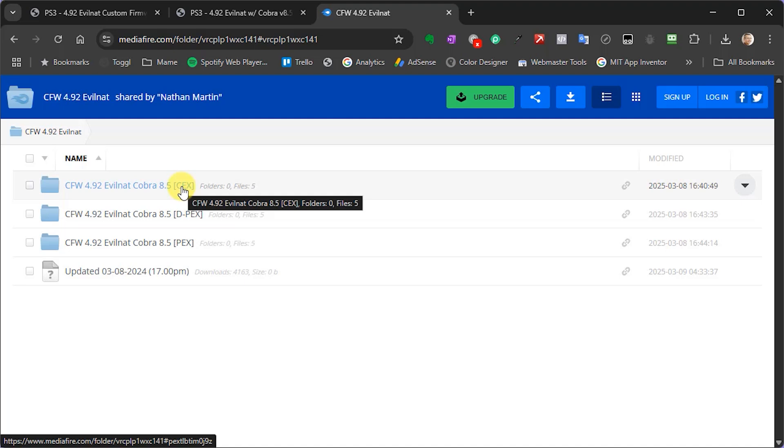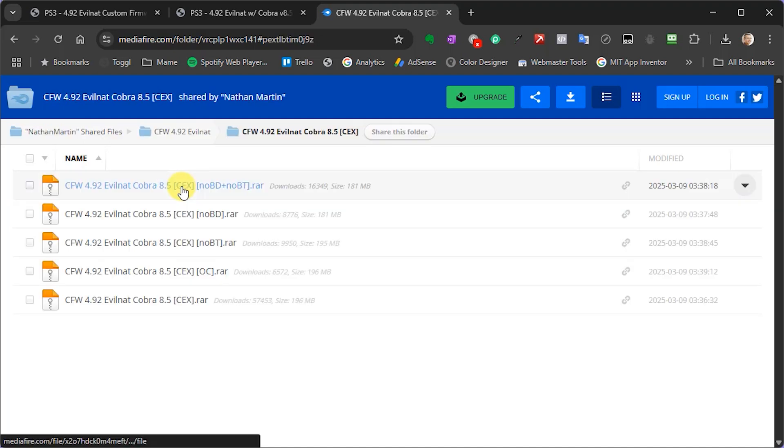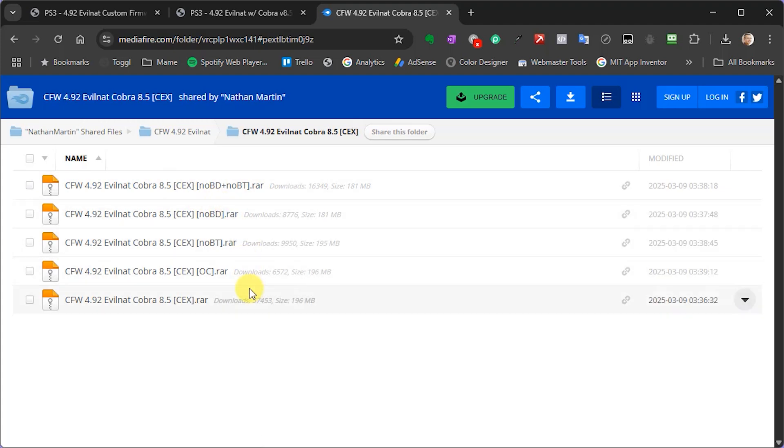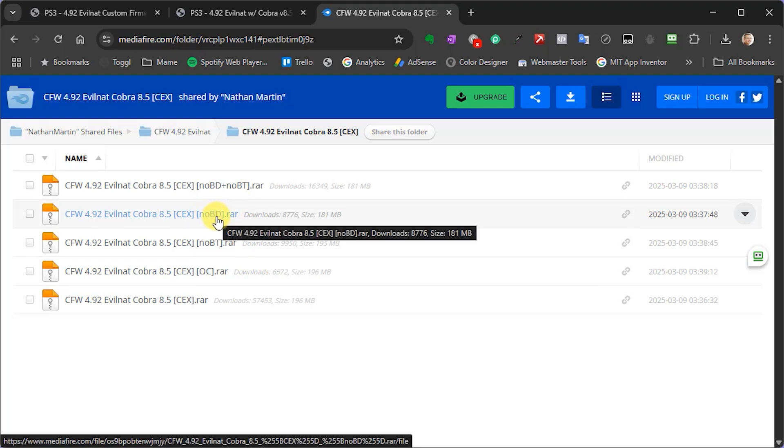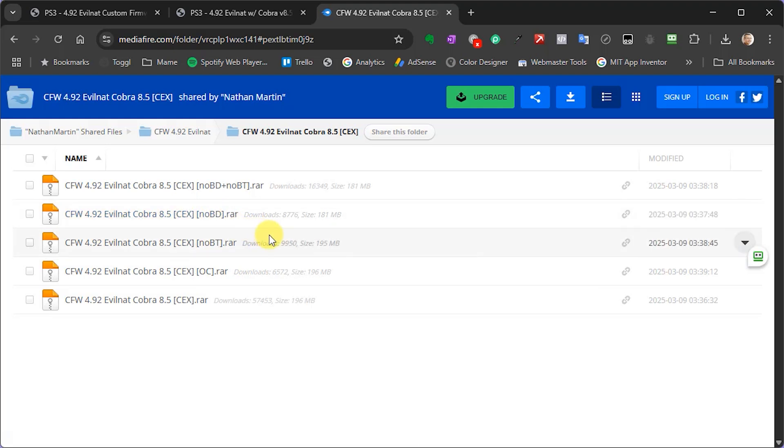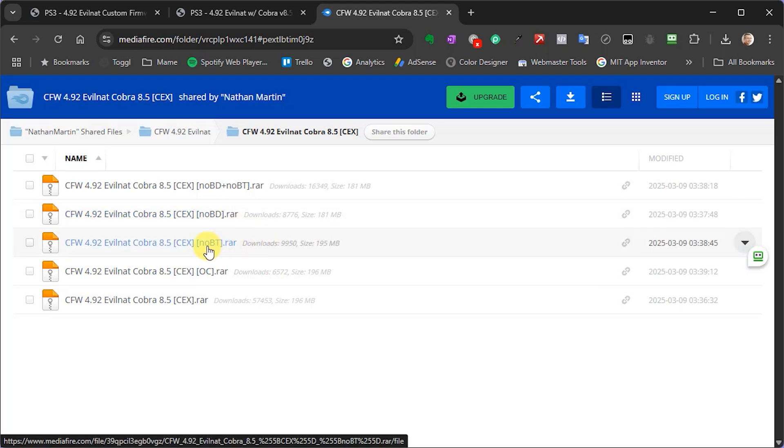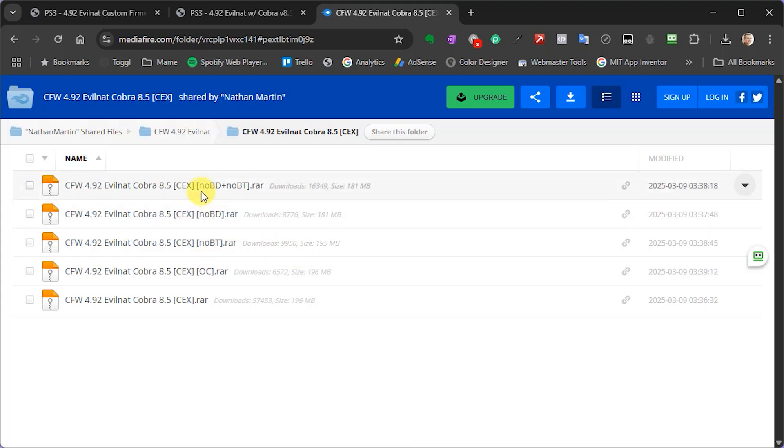So back on the Mediafire folder, you simply need to open up the correct version and then download the file that matches your system state. So no BD, that version is required if your console's disk drive is broken. The no BT you need that if your bluetooth module doesn't work. Obviously if neither of those work, then you want the no BD and no BT version.